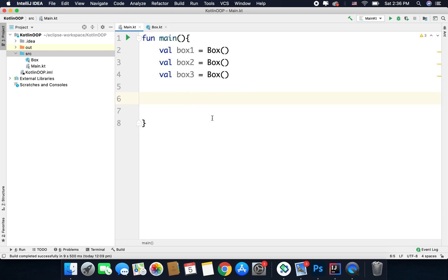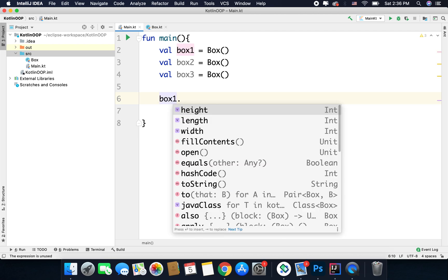To access the behaviors and properties we can use dot notation. So we write the box instance name, then dot, then the property name — for example box1.length. If you are familiar with Java, we usually create getters to access properties. Kotlin creates getters under the hood — it seems like we are accessing properties directly, but Kotlin is actually using getters to fetch the property. We can also create custom getters and setters, which we will learn about in coming videos.